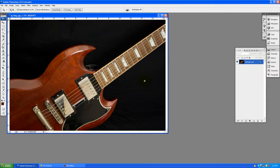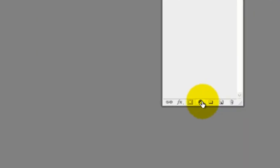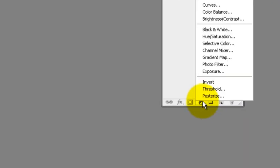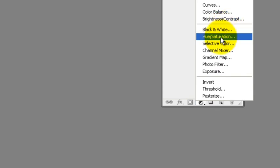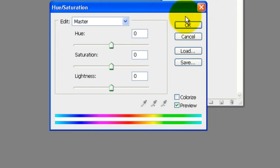So I'm taking an image, a JPEG here of a guitar I have and I'm going to go to here and create a new adjustment layer and in particular we're going to be examining the hue saturation adjustment layer.